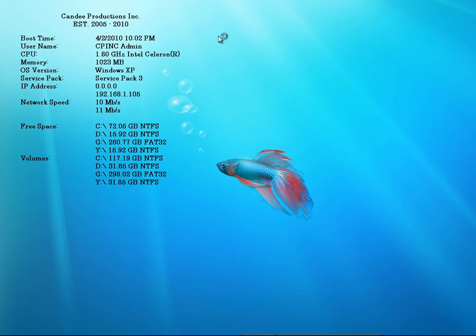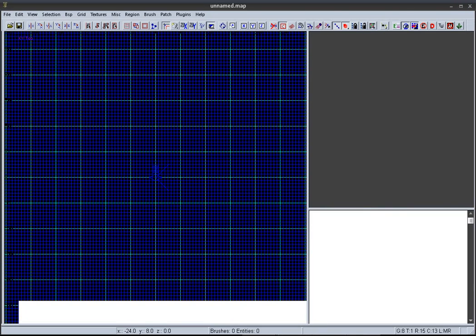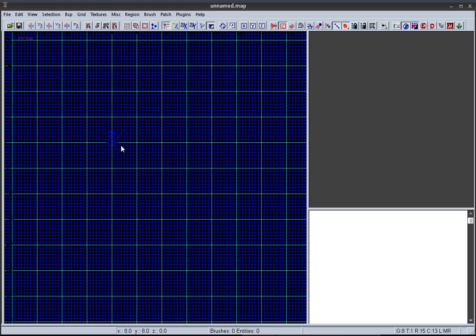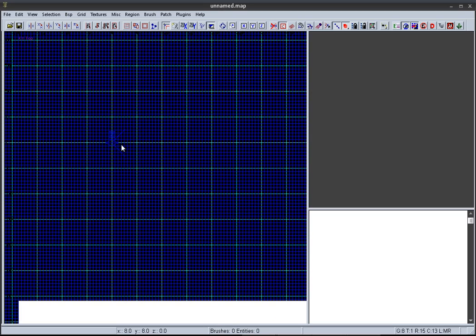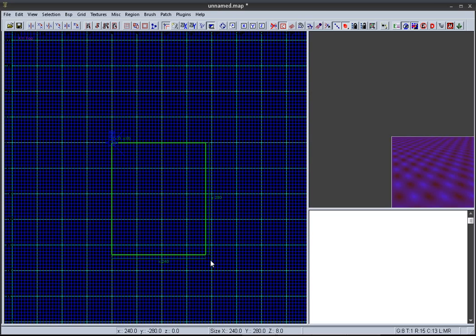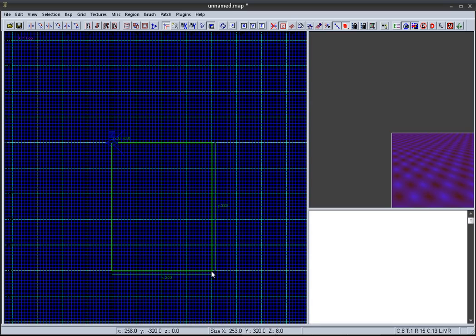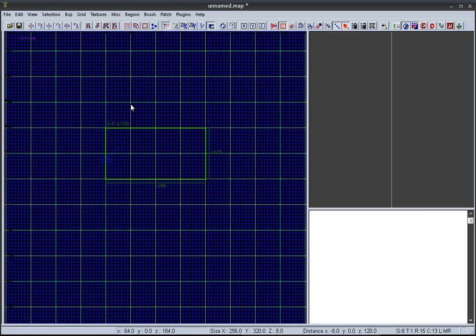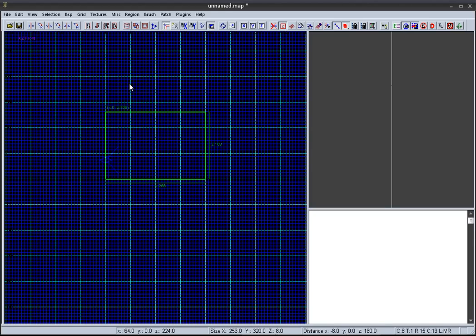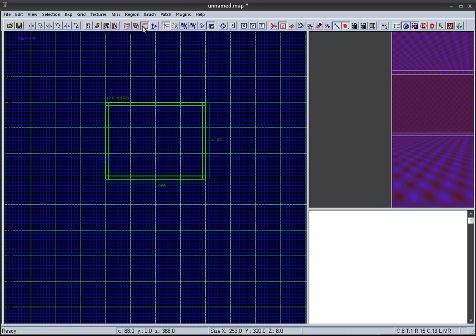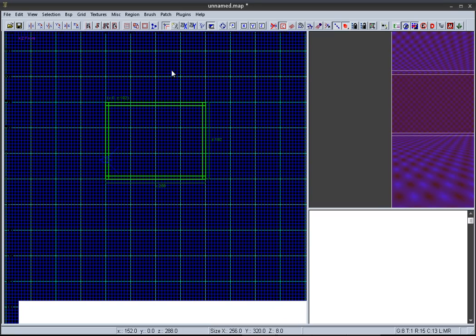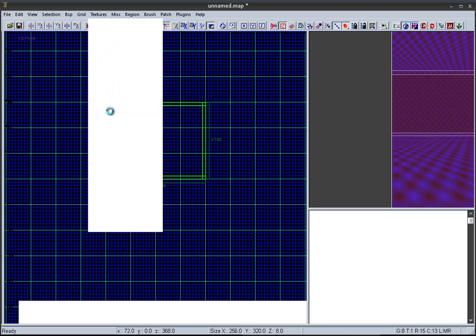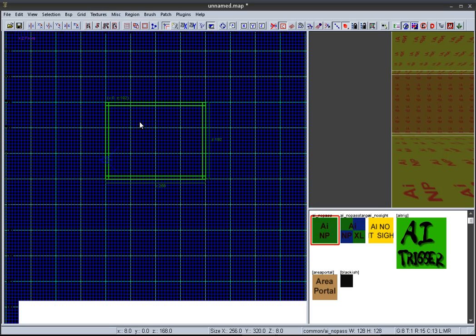So first things first, open COD Radiant. Once opened, just create a box, hollow it out, and texture it caulk.